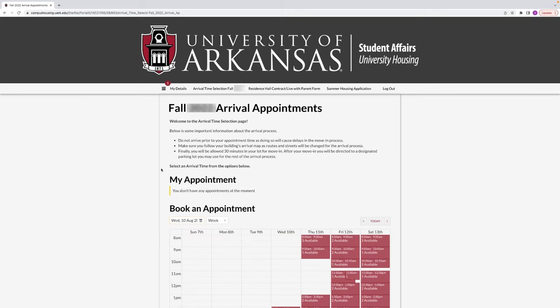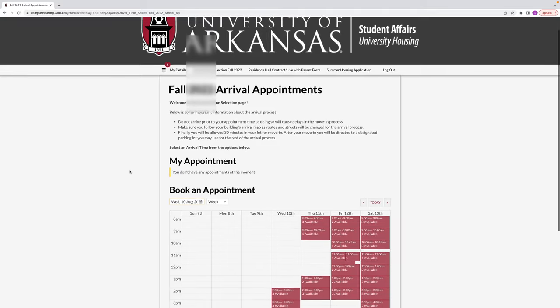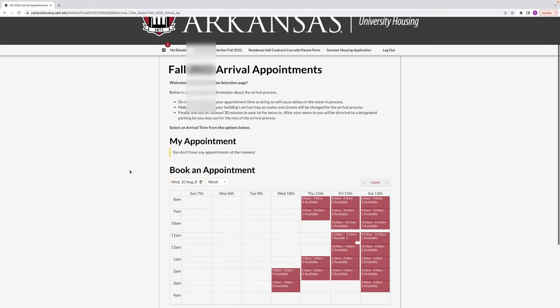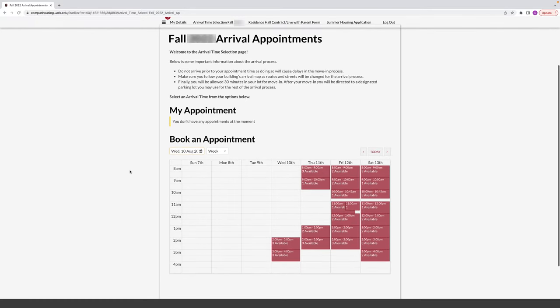You will come to the arrival time selection page with some general information about move-in, and move forward until your specific group page to select your arrival time.